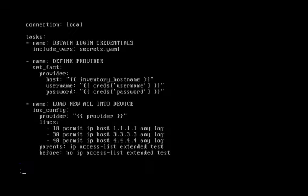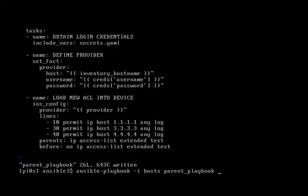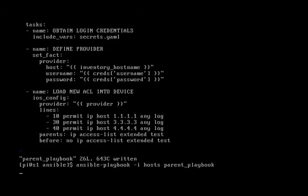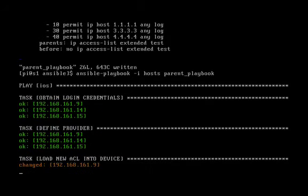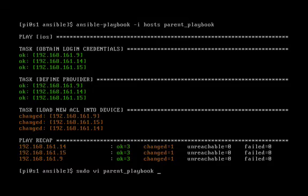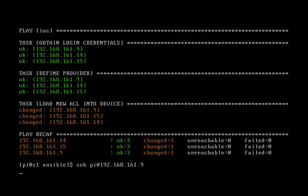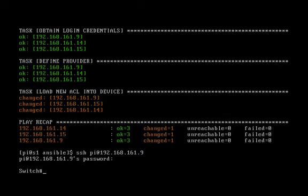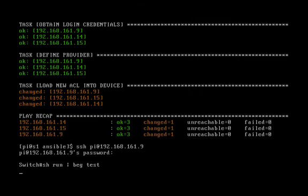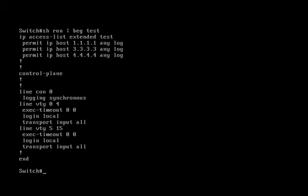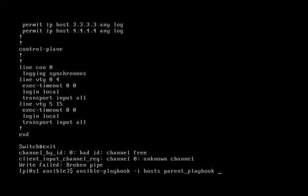So let's jump back into our playbook. We'll remove the after feature and we'll rerun it. Okay, we'll SSH into the 3550, take a look at the running config, and now you can see the access list is on there.